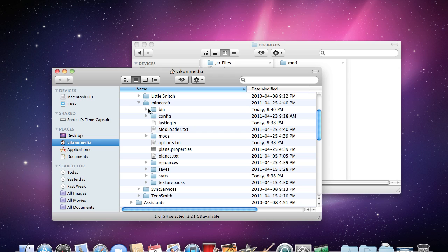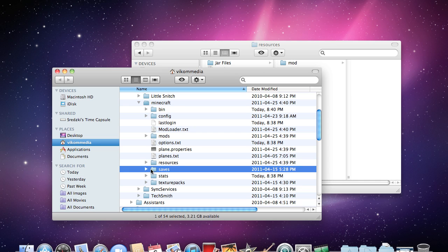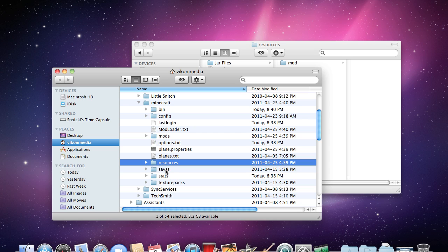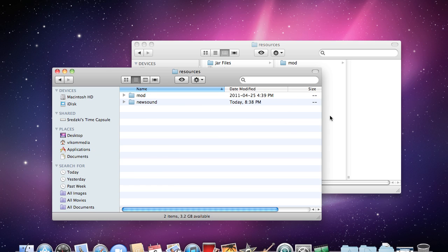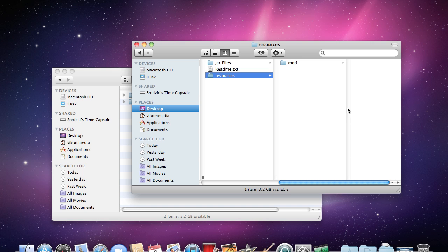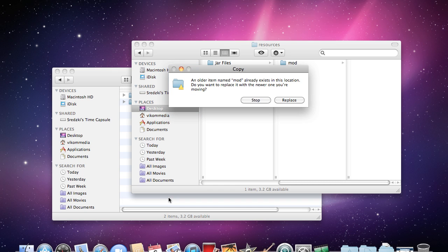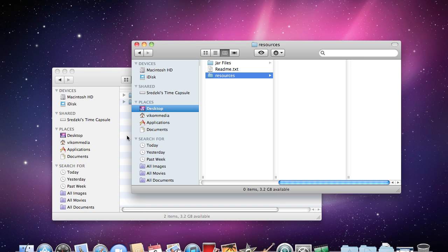And the bin folder is where the jars are located but we don't need to go there. And your saves, if you ever want to know where that is, that's right here. So the saves folder. But anyway, open the resources folder and then drag this mod folder in here. Replace.